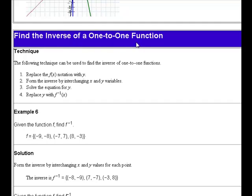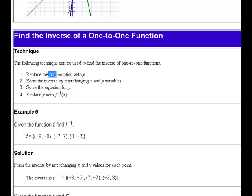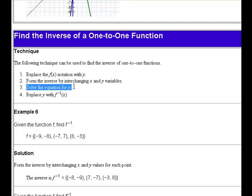How do you find the inverse of a one-to-one function? To find the inverse of a one-to-one function, there's one step: form the inverse by interchanging the x and the y variables. Before you do that, you would want to take the function notation — f of x notation — and replace it with y. Once you interchange the x and the y variables, to get this in function form, you'd want to solve the equation for y.